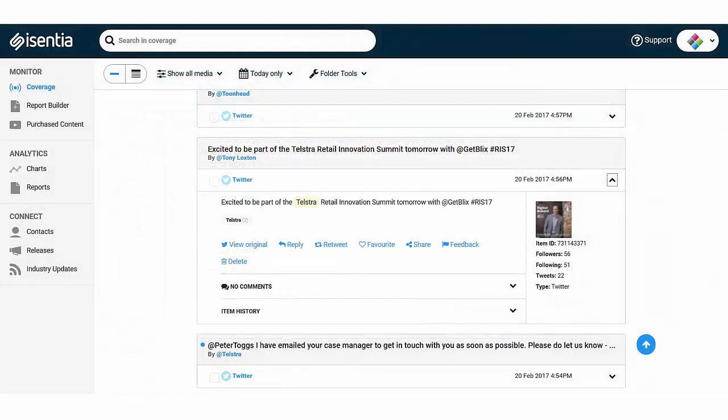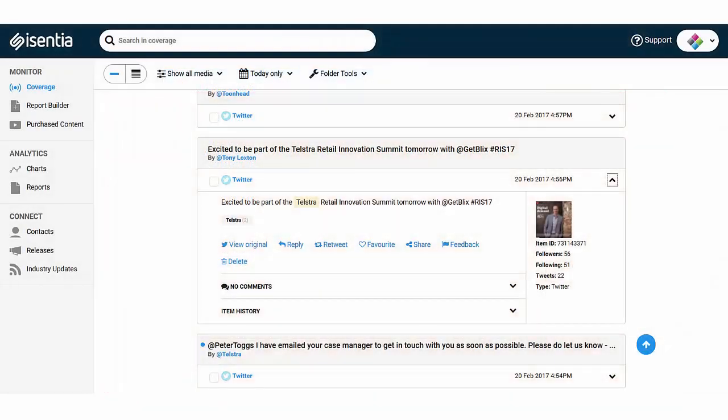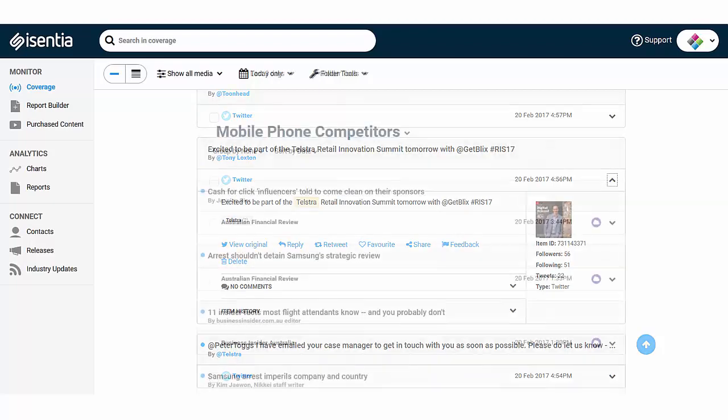You can also track social media chatter right alongside your traditional media coverage.